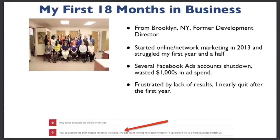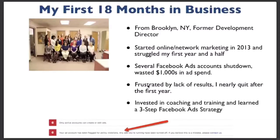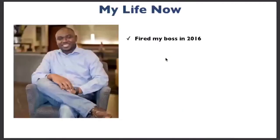I thought I could just post some product pictures and my opportunity website and people would sign up — that didn't happen. I started to give up. But then I discovered some secrets, invested in coaching and training, and learned a three-step simple Facebook ad strategy that I'm going to share with you tonight. It changed everything for me. I left my job peacefully in 2016.